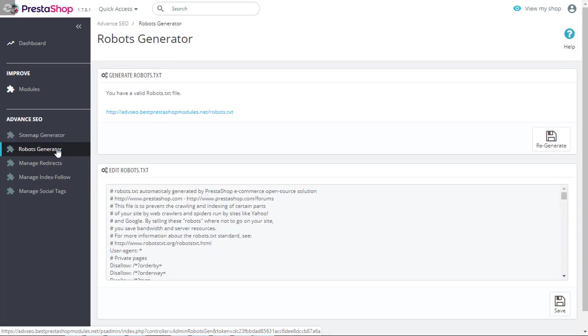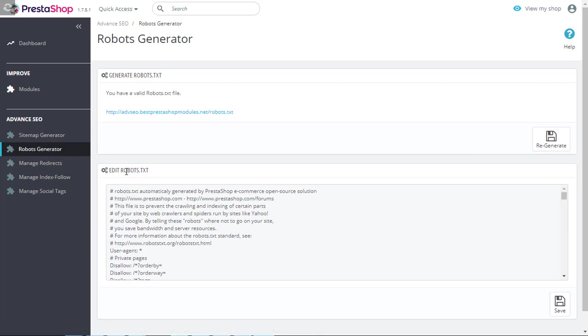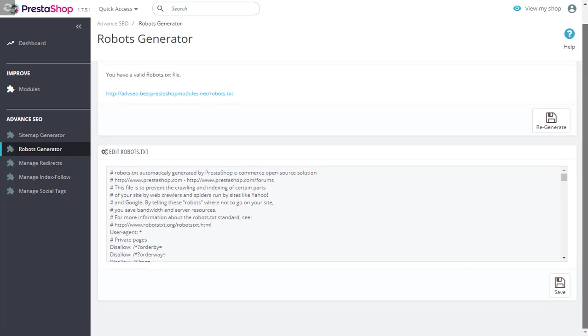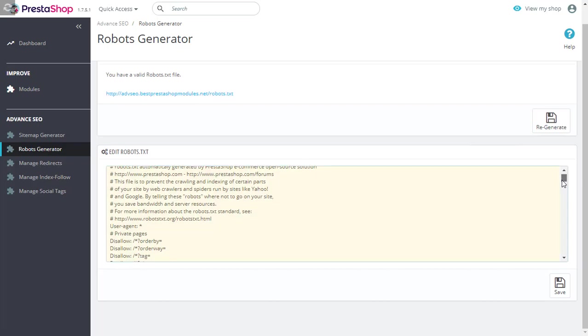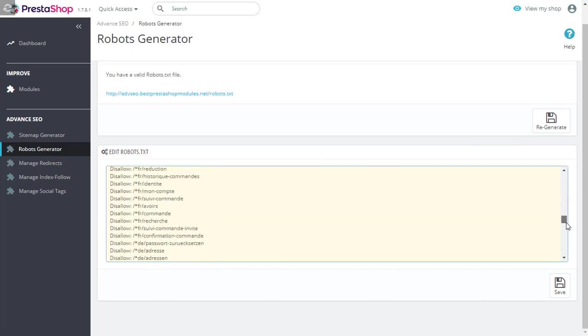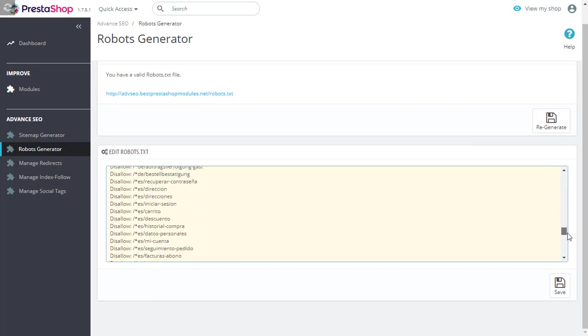Now, let's talk about how you can generate your robot.txt file. You can edit your robot.txt file right here. Once you've edited this information, just save it and regenerate for it to be uploaded.